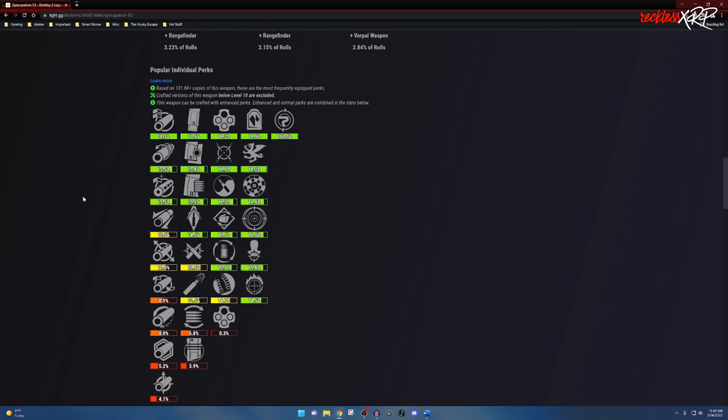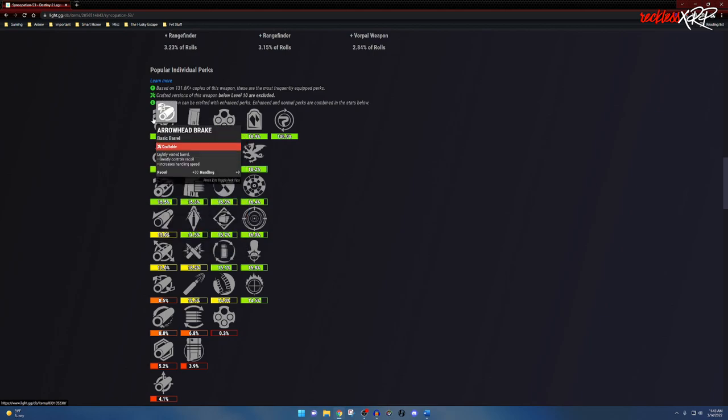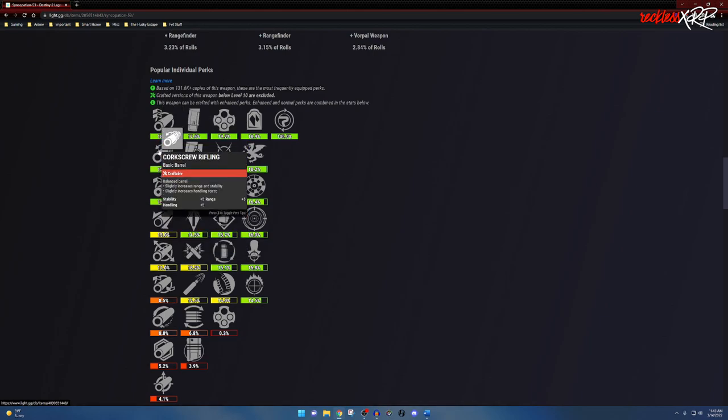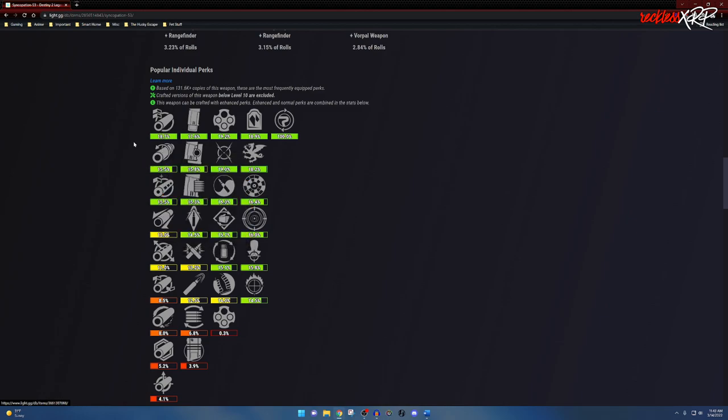It all depends on what you like, and when it comes to god rolls, it's personal preference. What you like may not be something someone else likes. However, when it comes to barrels, I would use only these ones: Arrowhead Break, Corkscrew Rifling, as well as Chambered Compensator. These are probably going to be your best barrels on this weapon. Syncopation is a PvE weapon, but yes, you can still use it in PvP and be successful with it.